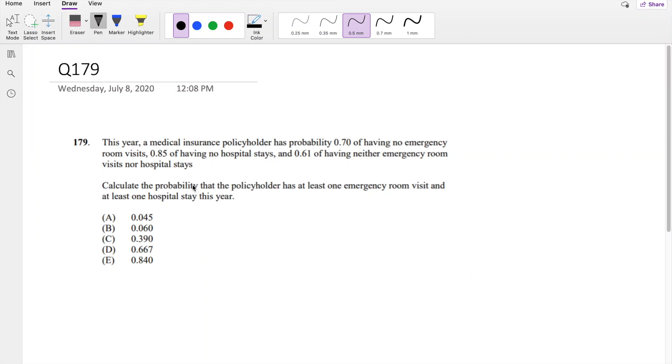Hi guys, it's Ramin the Math Person. Today I'll be going over question 179 on SOX AMP. So pause the video quick and try it yourself.